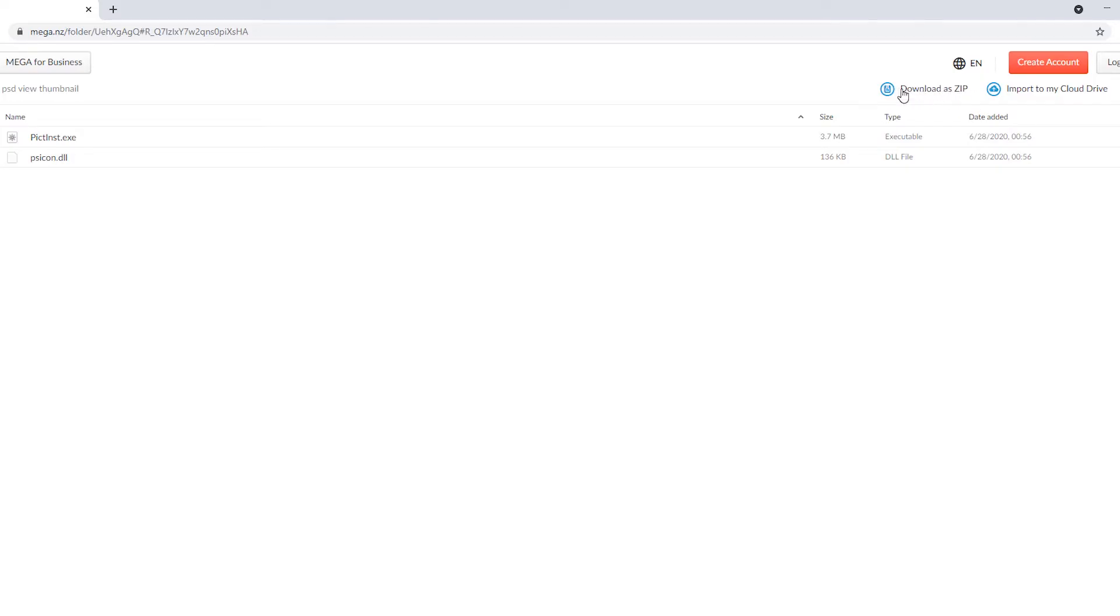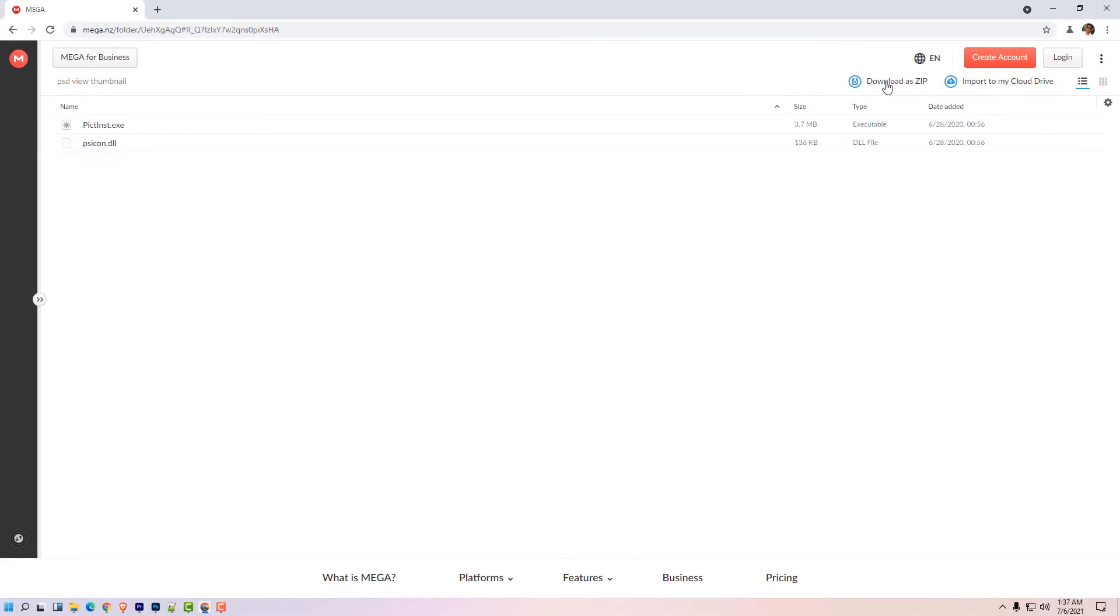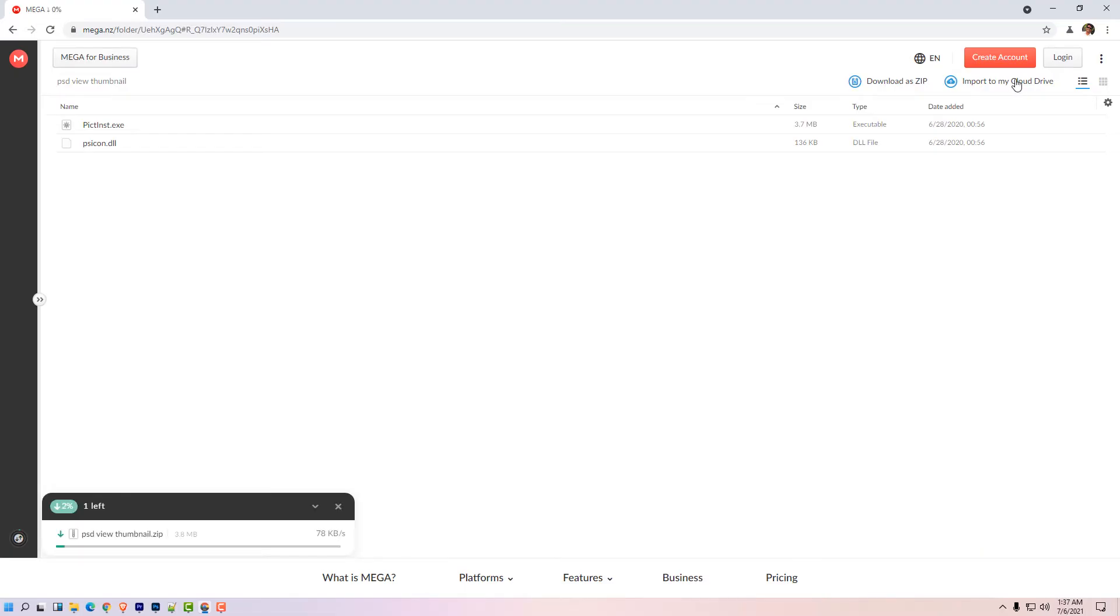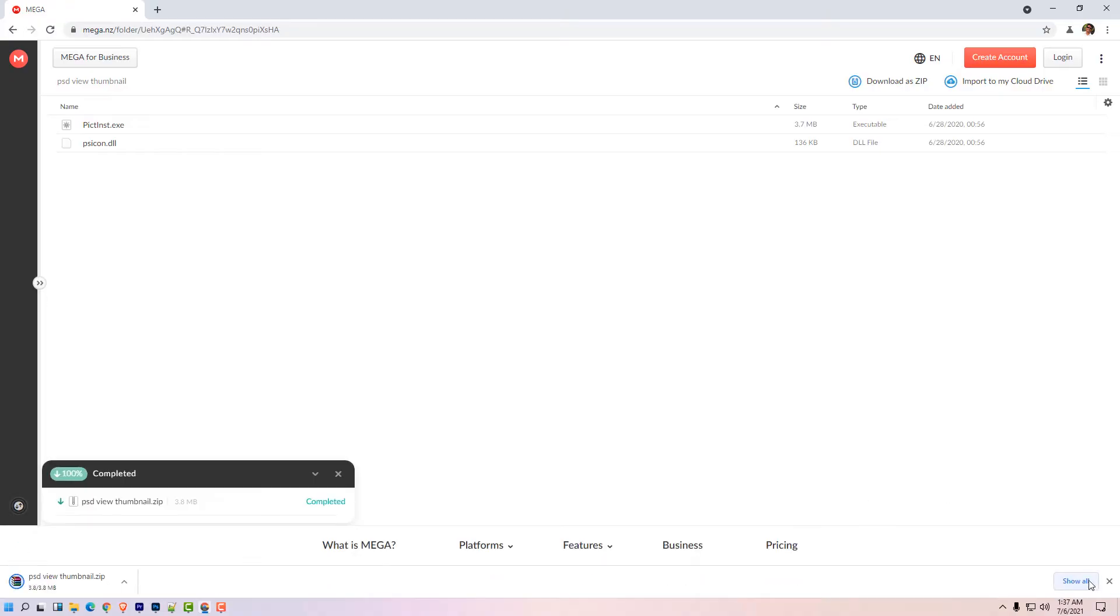Click download as a zip and this small software is downloading on your PC. Show all, show in folder, minimize it.